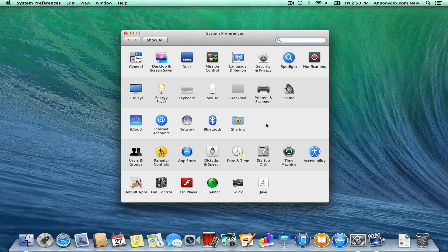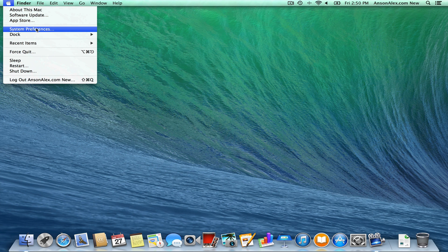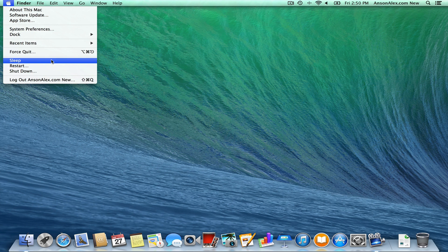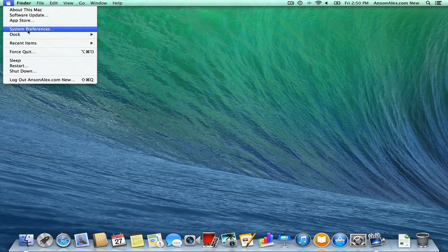With System Preferences open, to close it all I need to do is click on the little red dot at the top left. That's equivalent to the X on a Windows computer when you're closing an application. This Apple menu is also where you can put your computer to sleep, where you can restart your computer, where you can shut your computer down, or where you can log out of the current account and log into a different account. This Apple menu is very important — you'll use it almost every day.